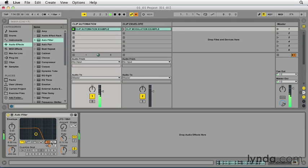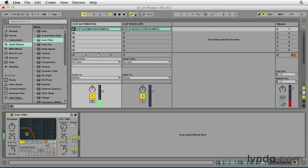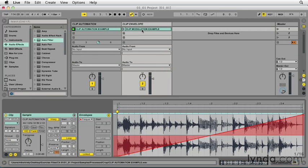At this point, it would just stay in the last input value until I rewrite or re-enable that automation. Clip envelopes don't behave in exactly the same way.